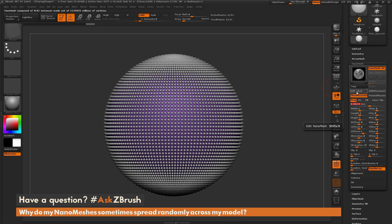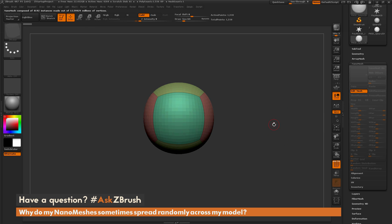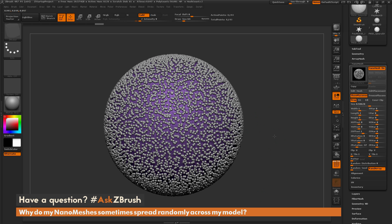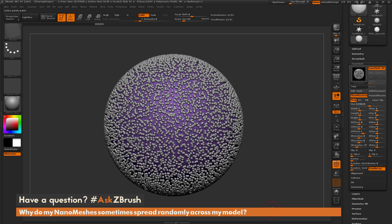I'll go back into Edit Mesh and divide again with Ctrl+D, then exit Edit Mesh, and keep repeating this process. As you can see, this model now consists of 50 million polygons and I'm starting to see the nanomesh index break down — I've reached the cap for a single nanomesh index on my machine.